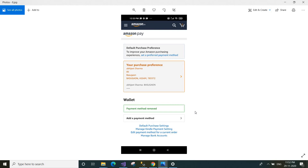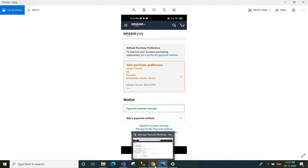This way you can add your card details to your Amazon account or remove them using the Amazon mobile app. You can also do the same thing using the Amazon website on your desktop or laptop.